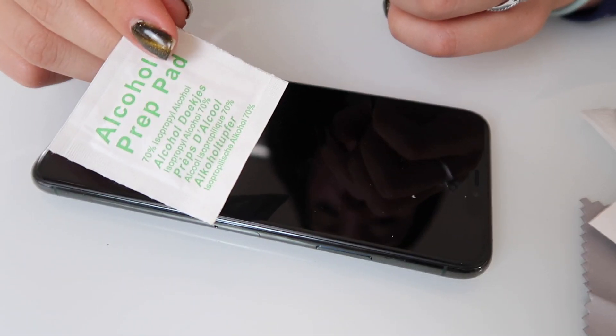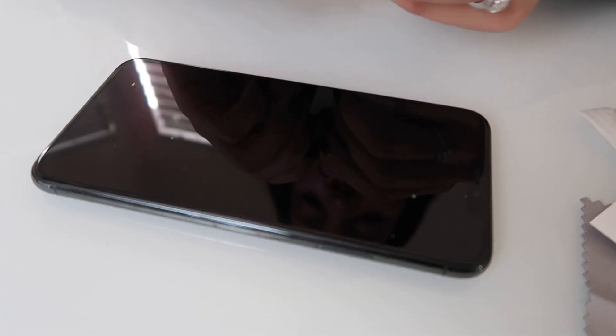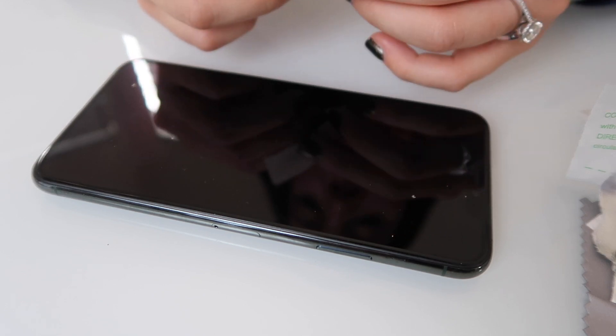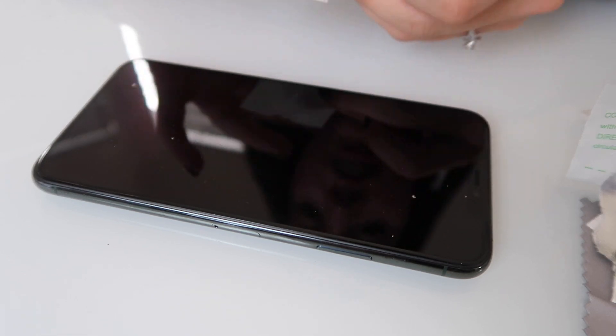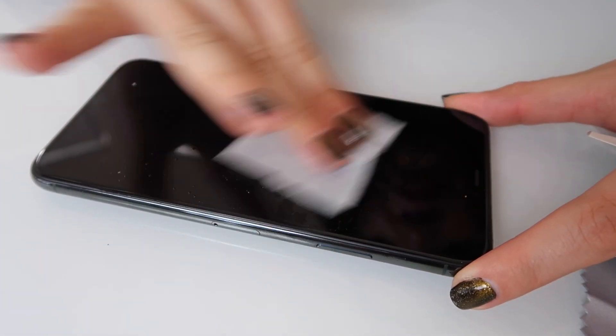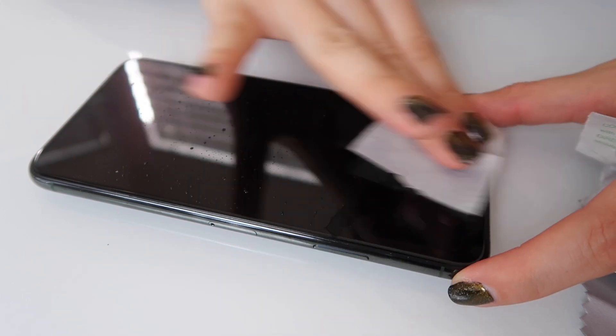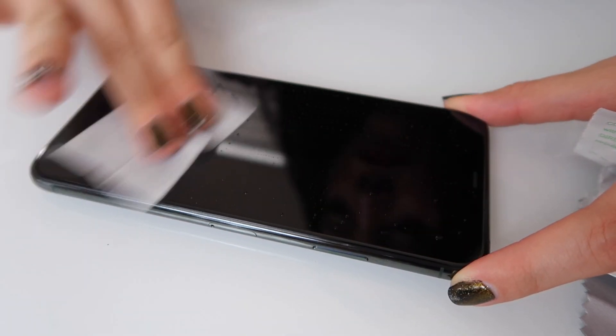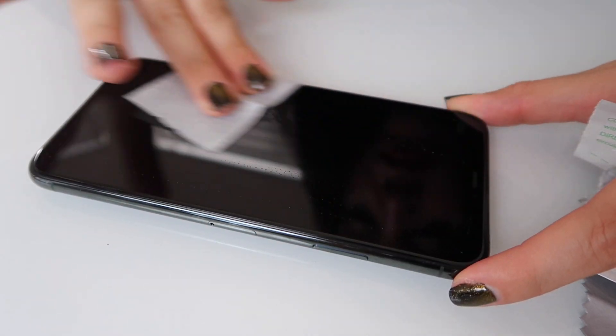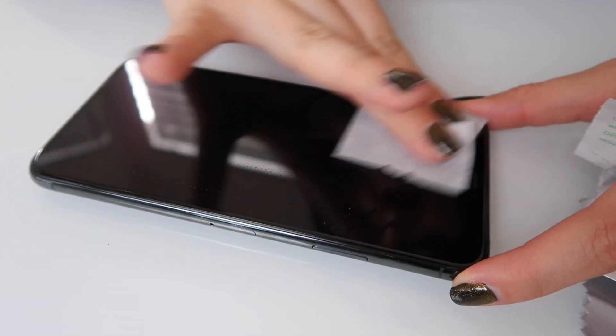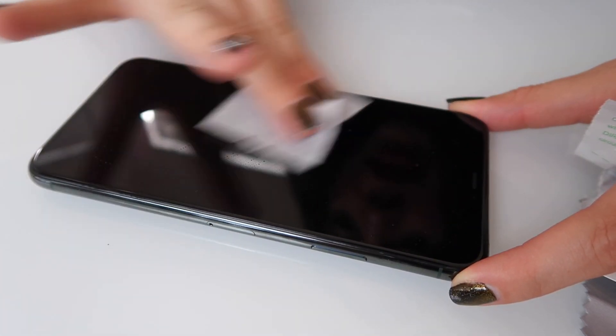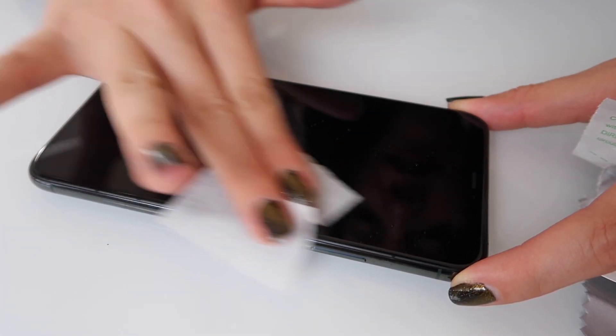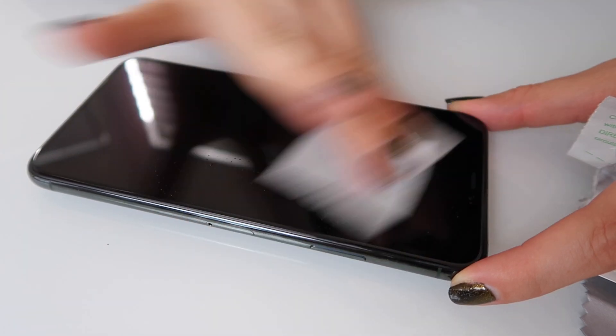As I mentioned, we're going to use an alcohol pad to remove all the lint. So go ahead and clean the lint. Make sure you clean out everything and it's nice and clean.